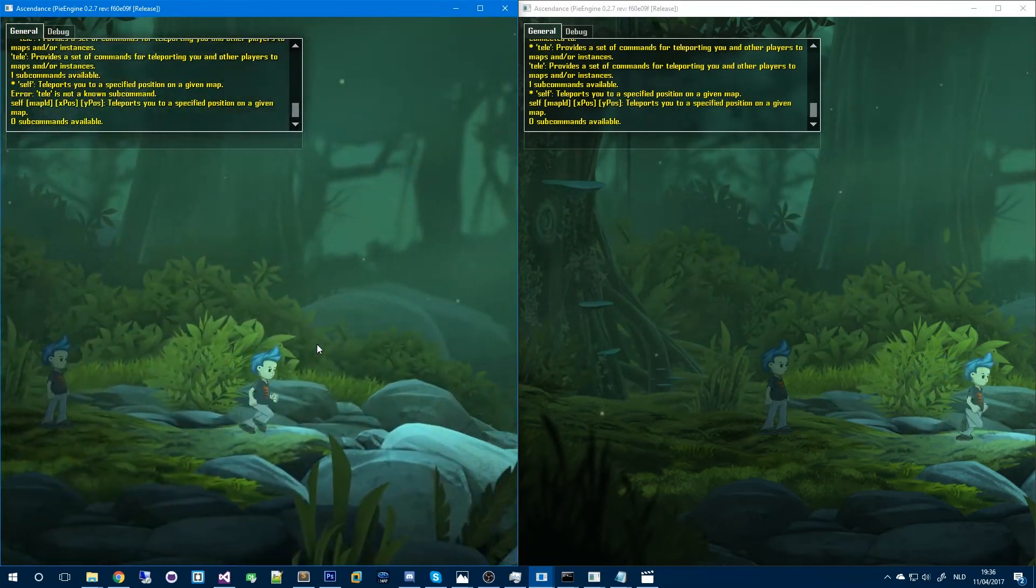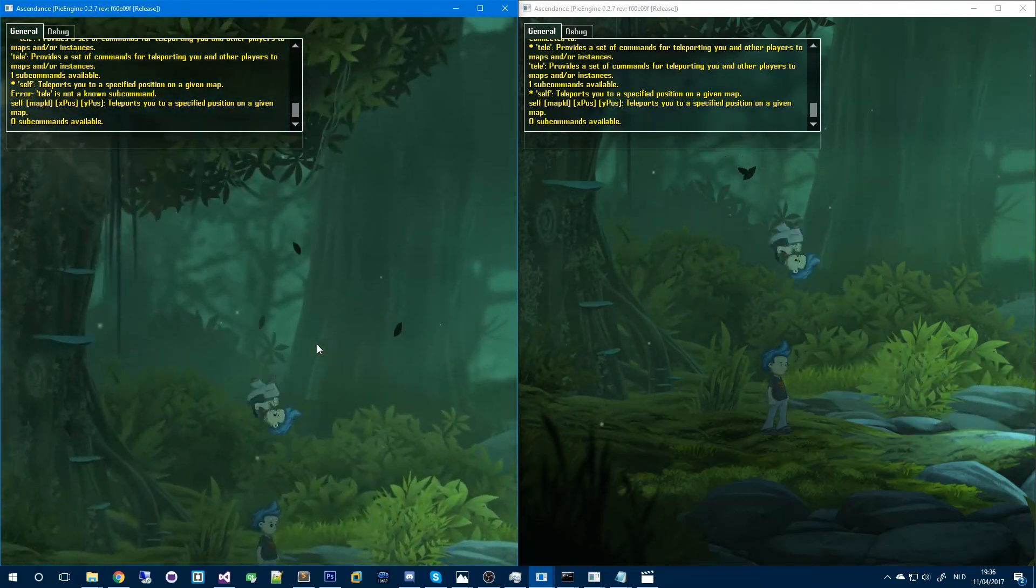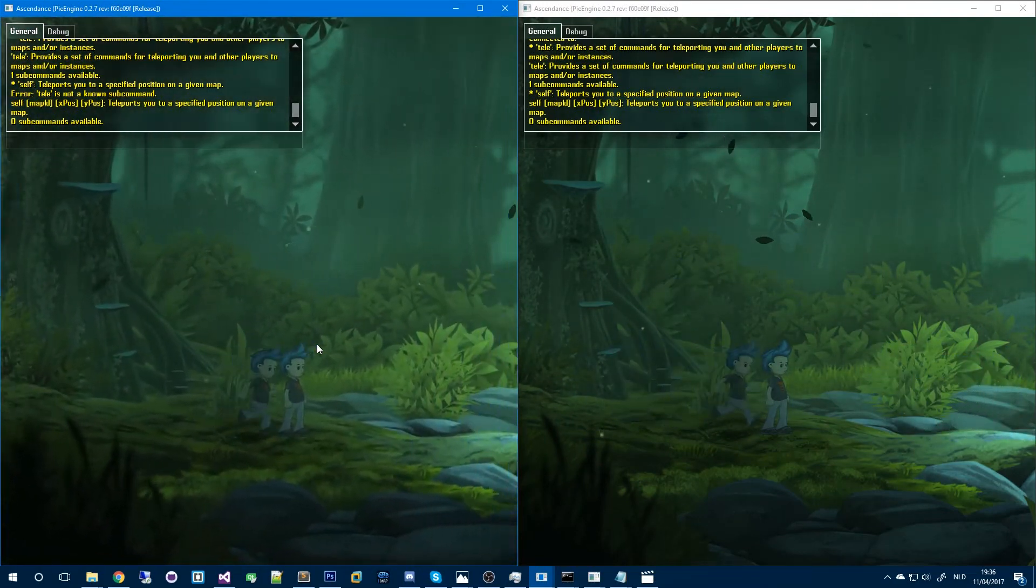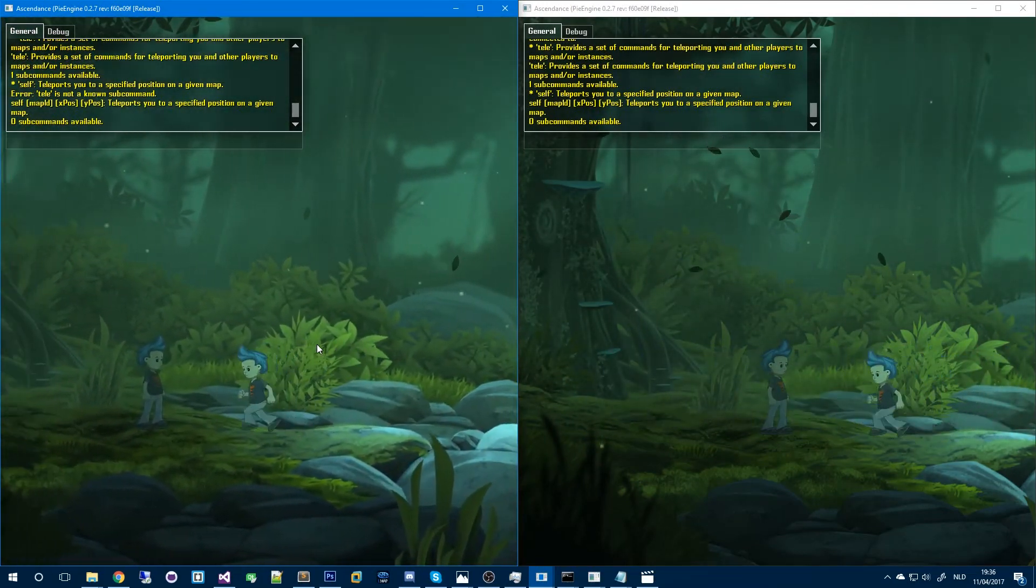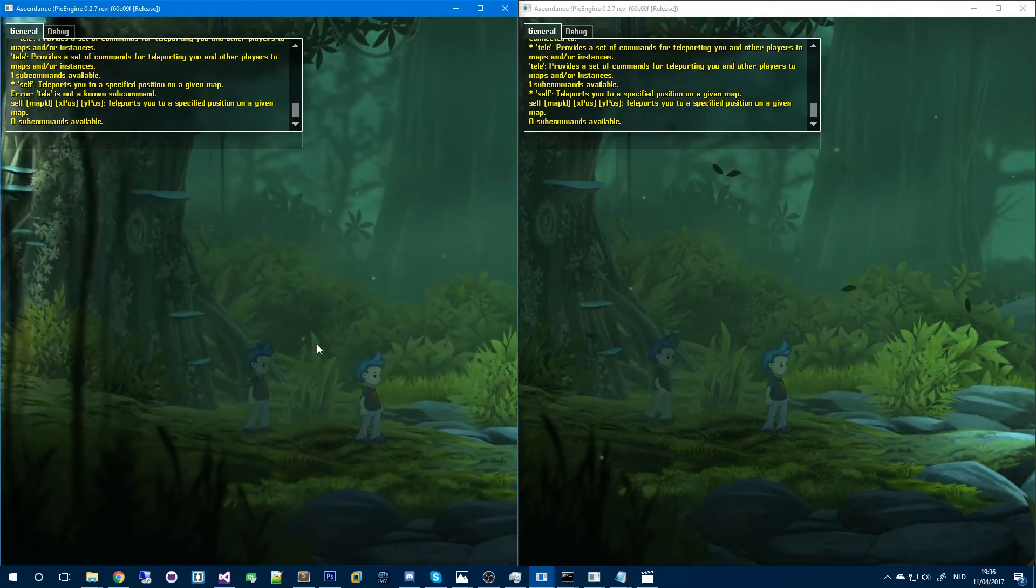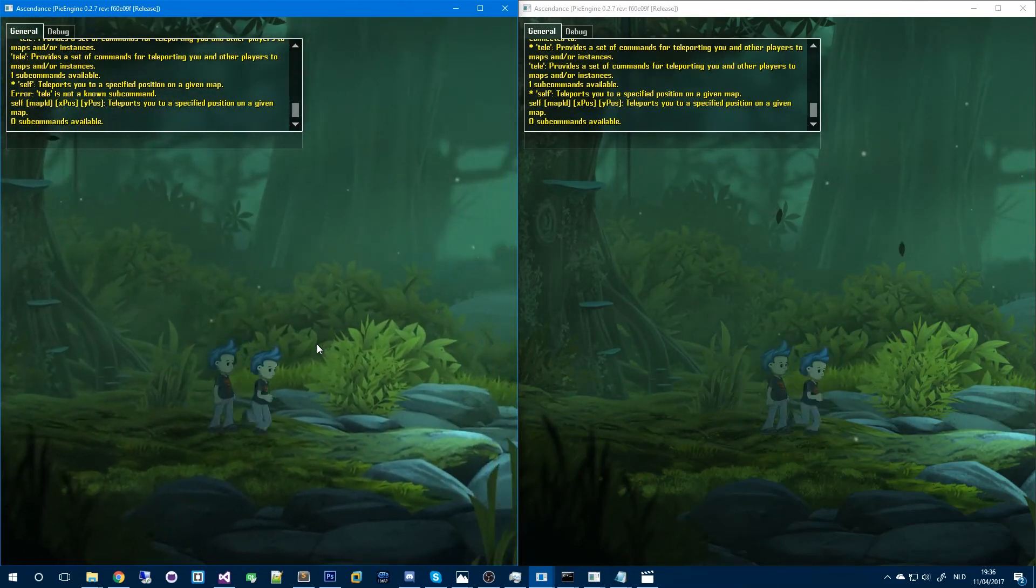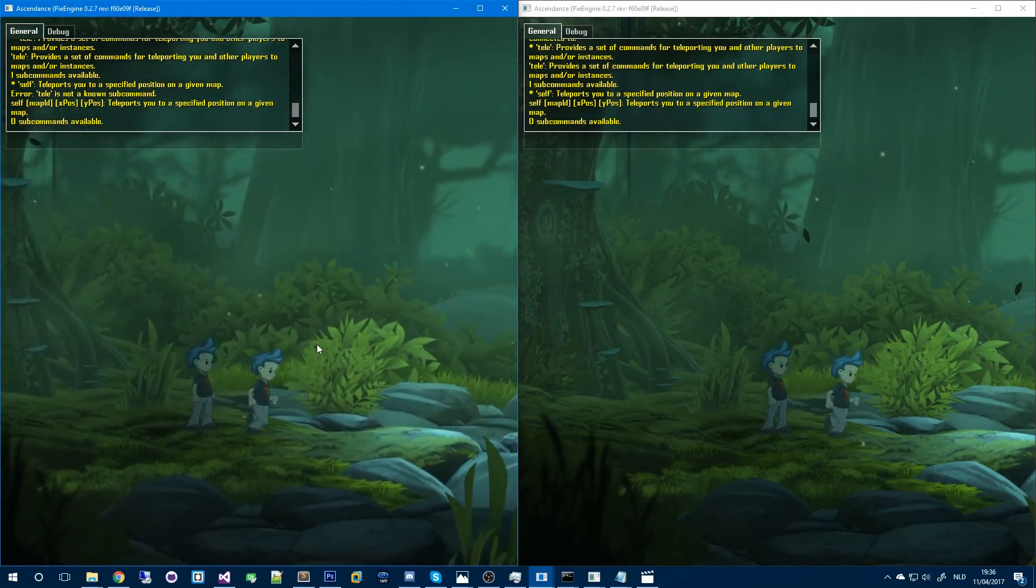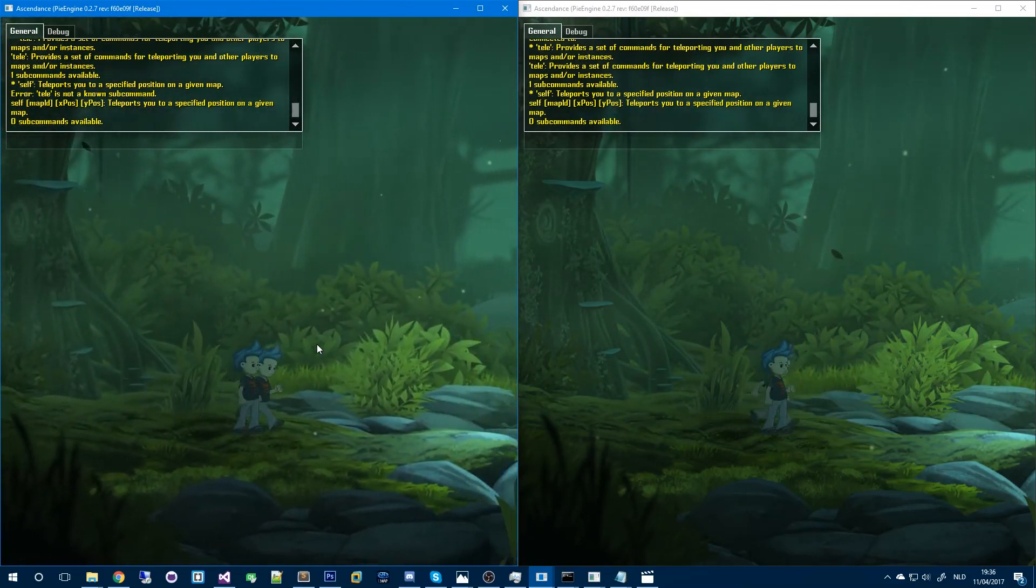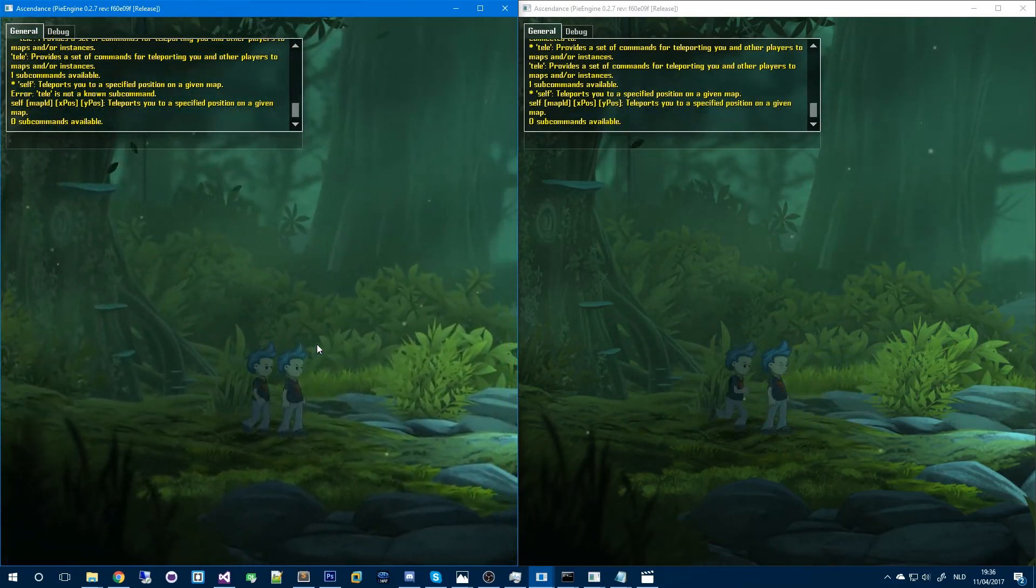You can actually see the animations on the other clients. I also removed the collision between players because that's not really something you want.